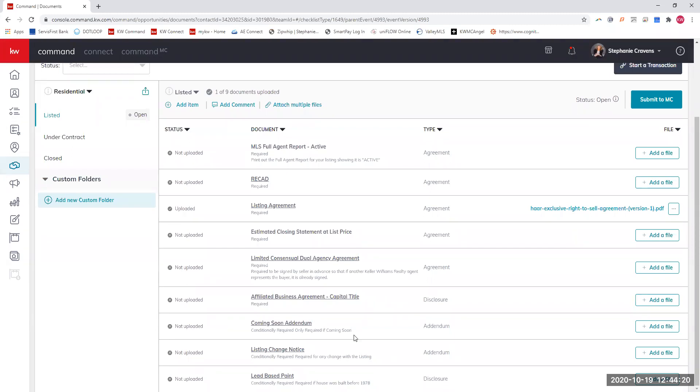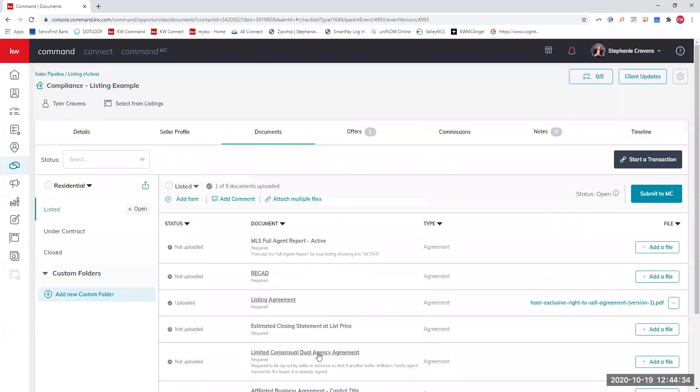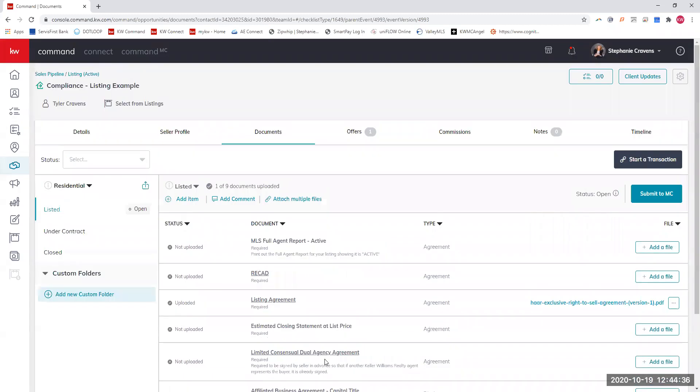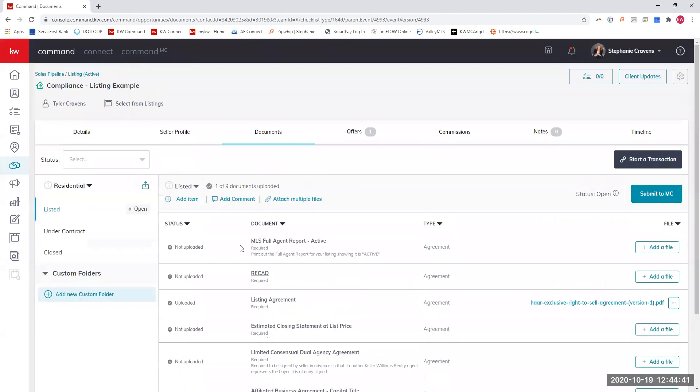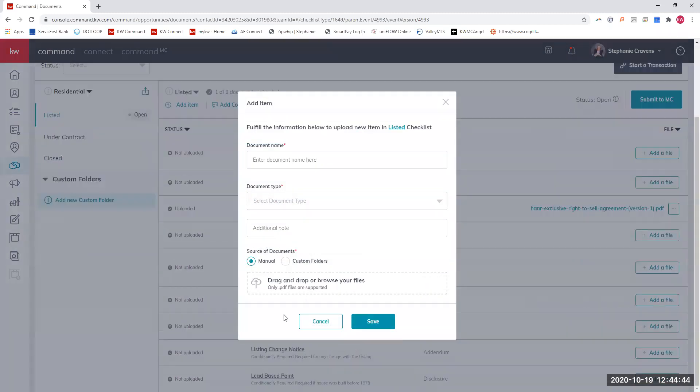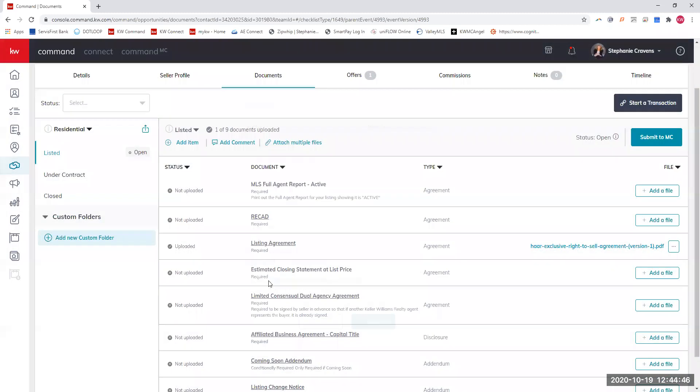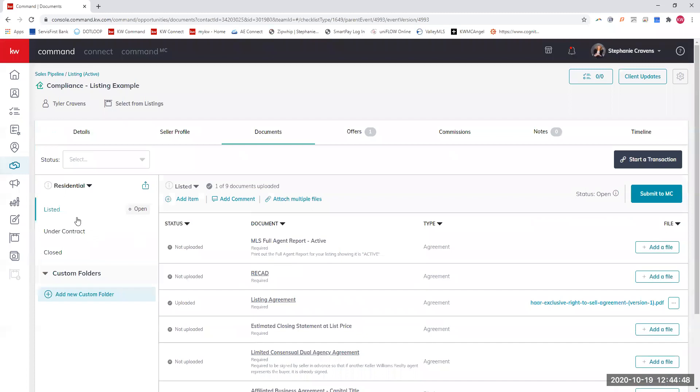These things right here are all required unless there are conditions. If you have a coming soon, then we need the coming soon addendum. If anything changes throughout your active listing, you would update with the listing change notice here. Or if it was built before 1978, the lead-based paint form would go there. If there are any other documents that you need to put in here, if you need to update or put an additional listing change notice in there, all you have to do is hit add item and fill this out and upload it.